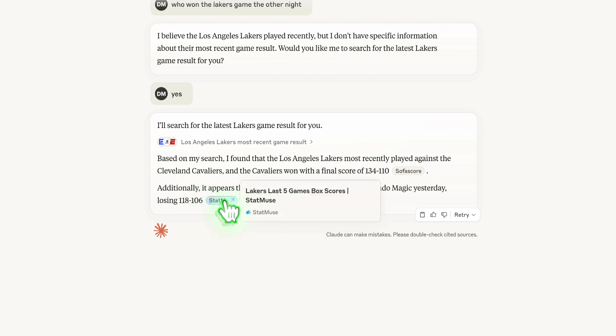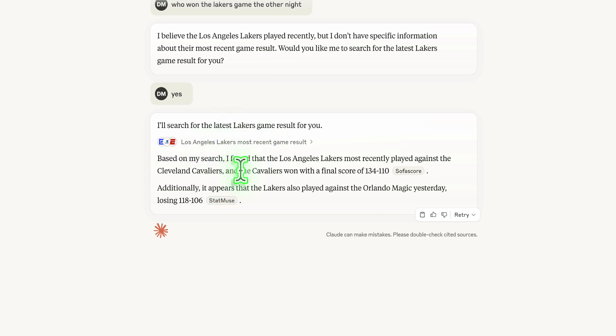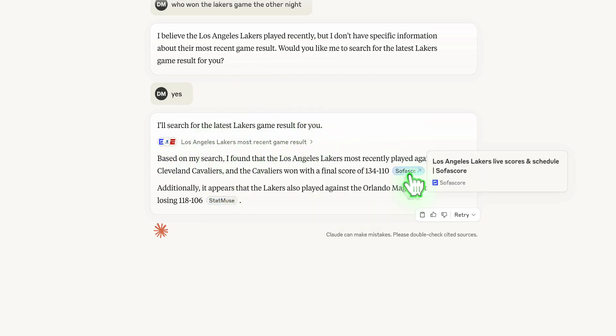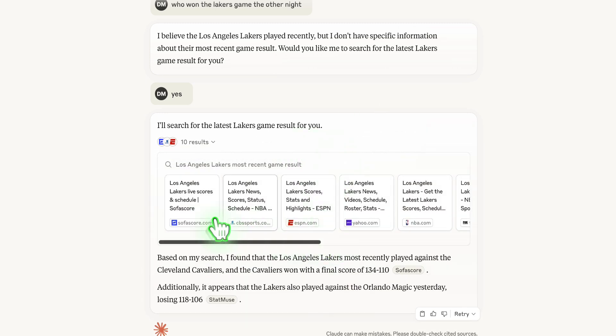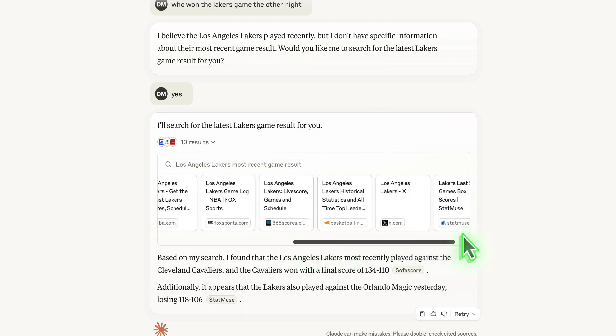Now, I'm definitely not a Lakers fan, but they are a very popular team. Another thing I want to do, they've cited these sources where they're getting this information.